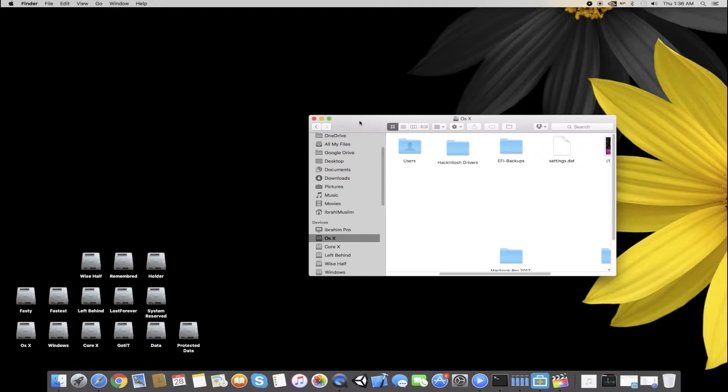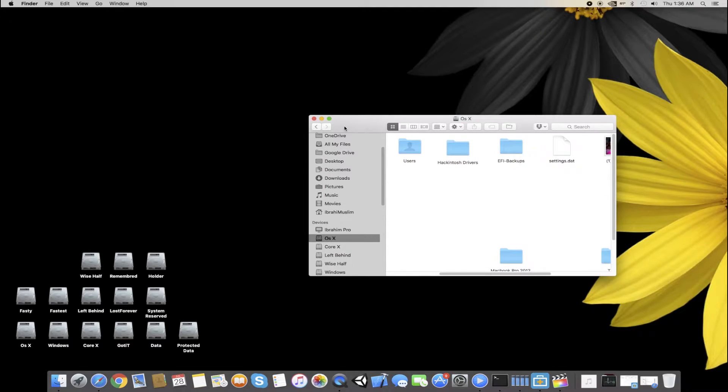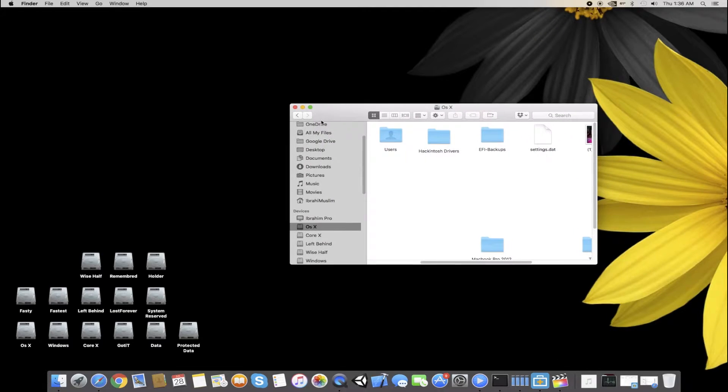I will upload the EFI to my Dropbox and I will add the link in the description below.